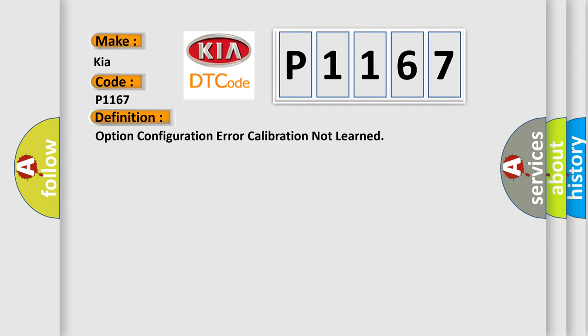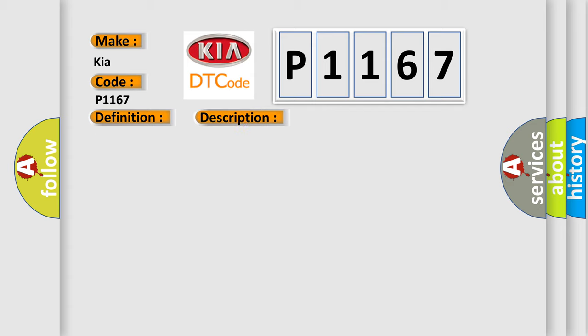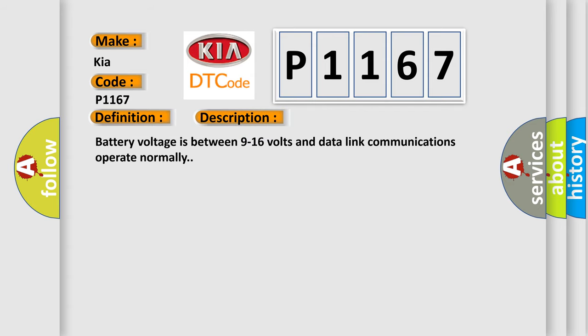And now this is a short description of this DTC code. Battery voltage is between 9 to 16 volts and data link communications operate normally.